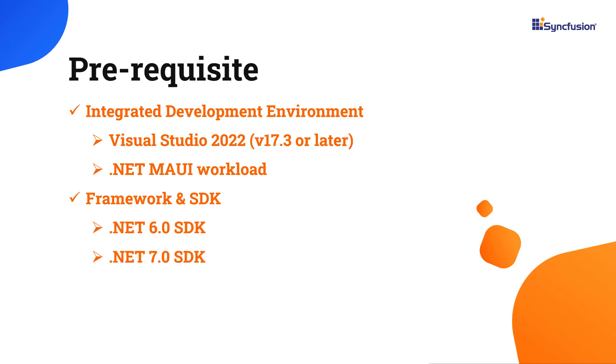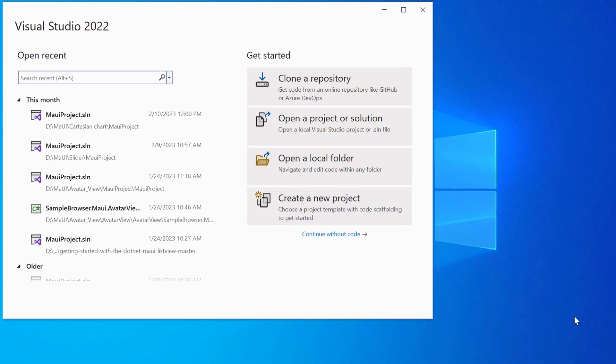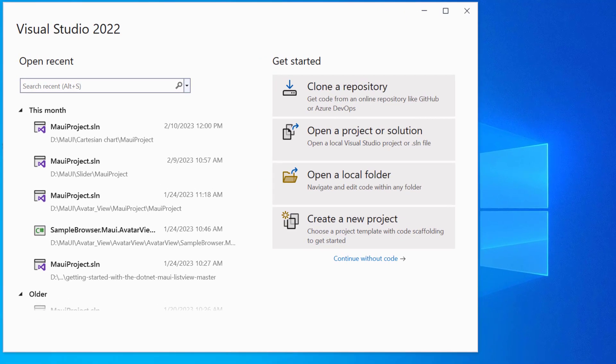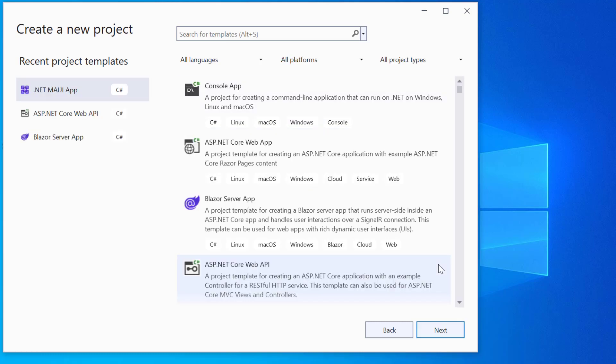Once you have installed the necessary tools, launch Visual Studio 2022 and click Create a new project from the dashboard. From the list of project templates, select the .NET MAUI application.